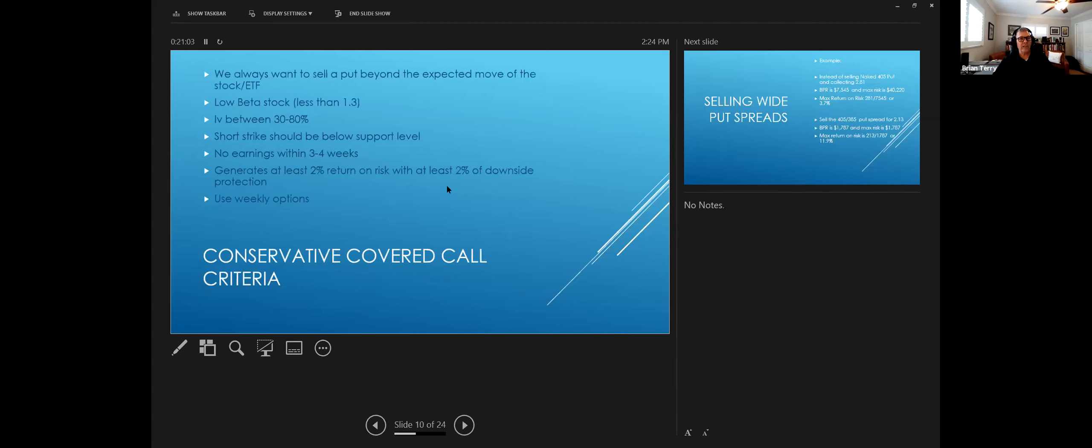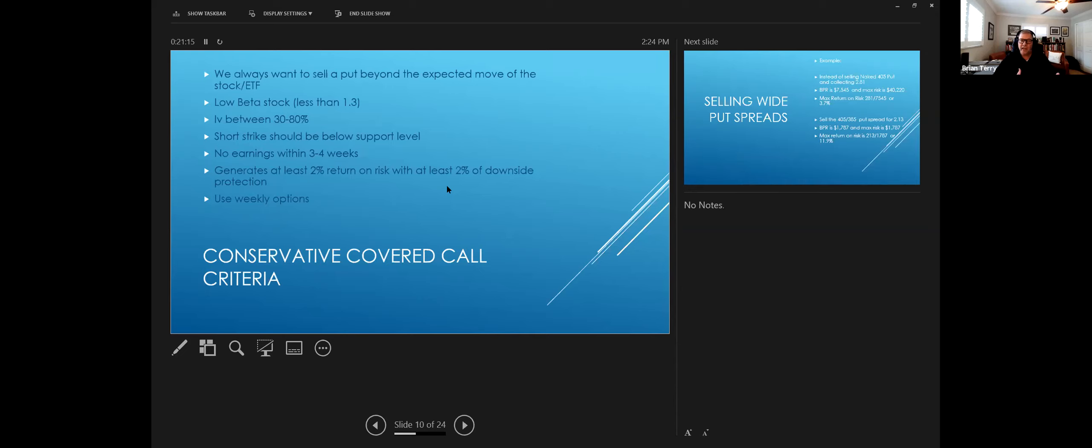And the criteria that I use is we always want to sell the put or the short strike beyond the expected move of the stock. So on the option chain, it will show us that this is a plus or minus 10 points for the move. We want to sell it further out than 10 points. Usually one and a half times is kind of my goal.